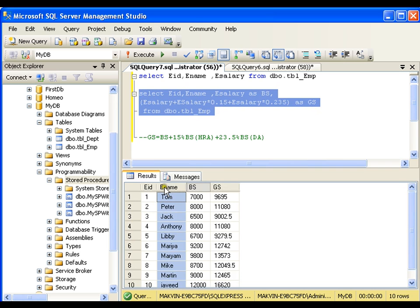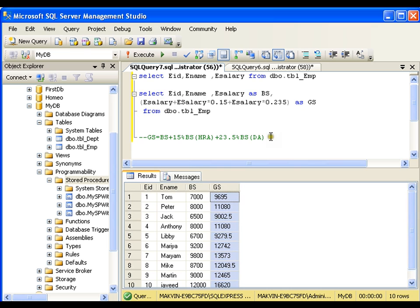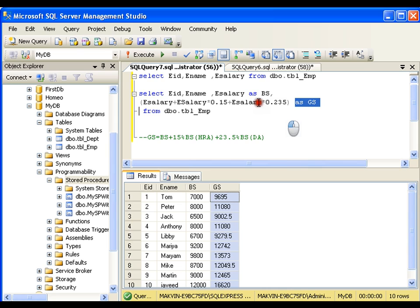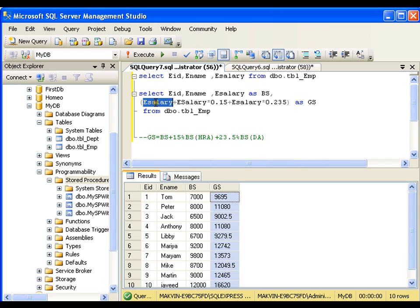So I get employee salary, basic salary, and gross salary. But if you observe, this is a bit complex expression. If I want to perform similar kind of expressions in various queries, I need to write this expression every time. What I can do instead is write a function that takes basic salary and returns the gross salary.